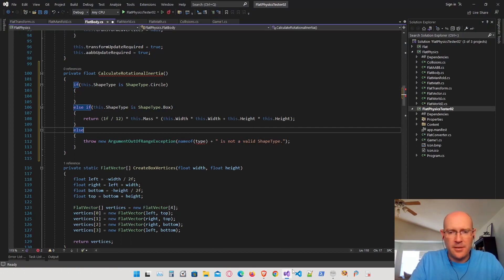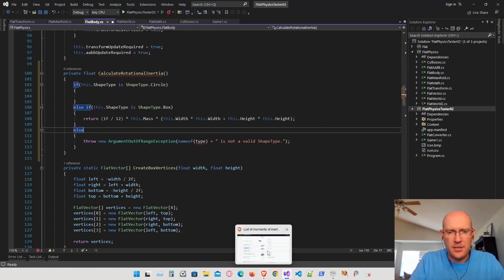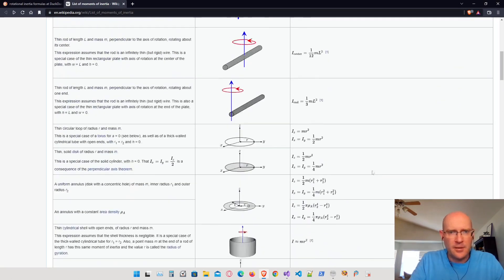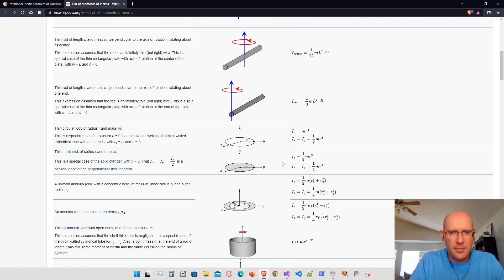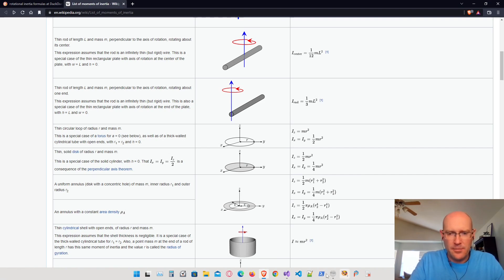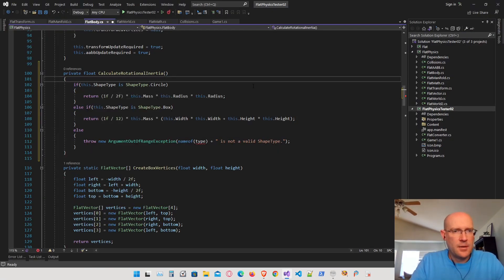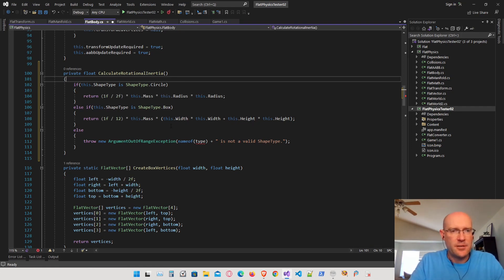Now let's look at the circle rotational inertia calculation. That's the thin flat disk — it has a radius R and mass M. About the z-axis, that's going to be one half the mass times the radius squared. So let's go ahead and return that. Now we have the rotational inertia calculated for both shapes.